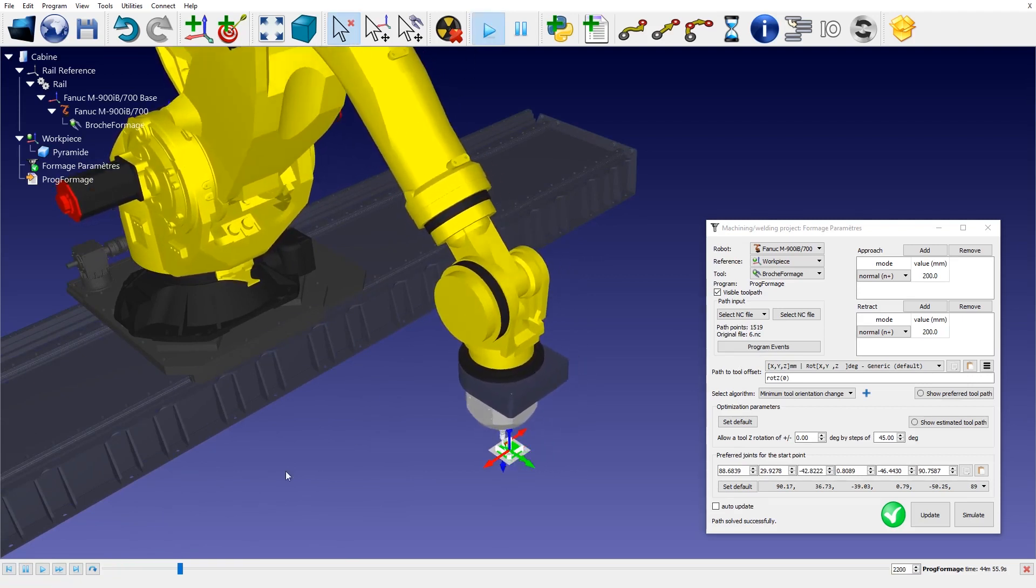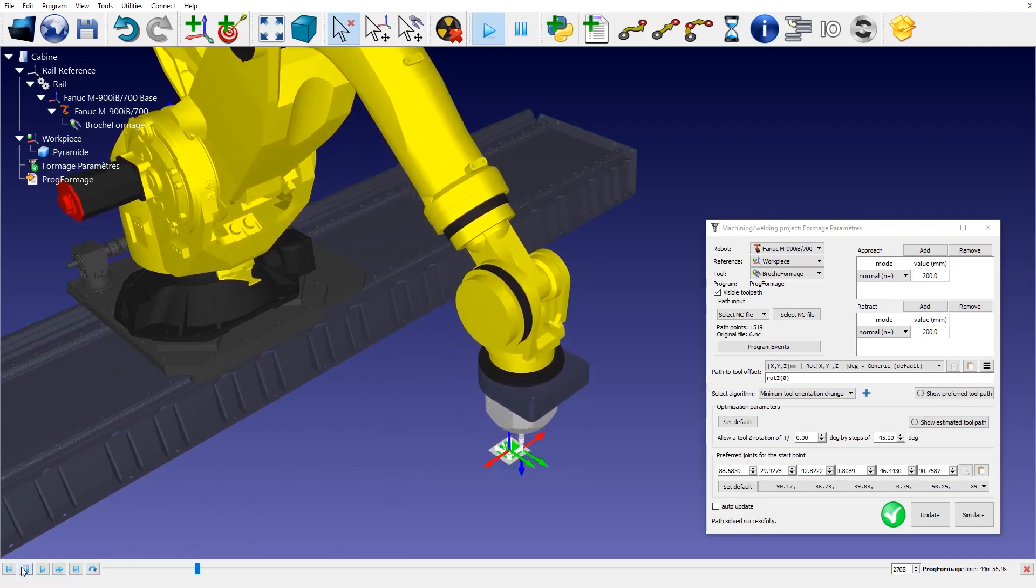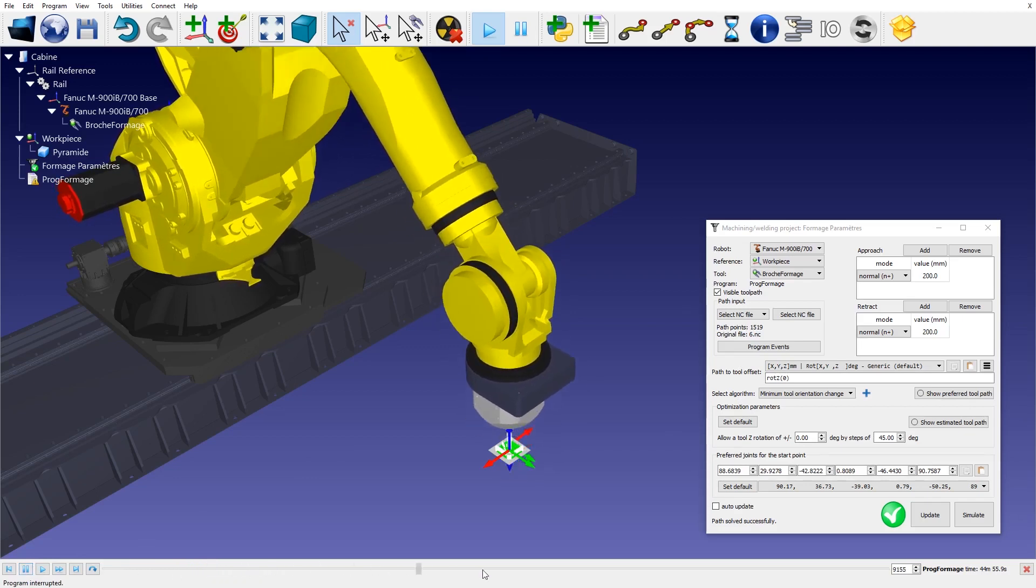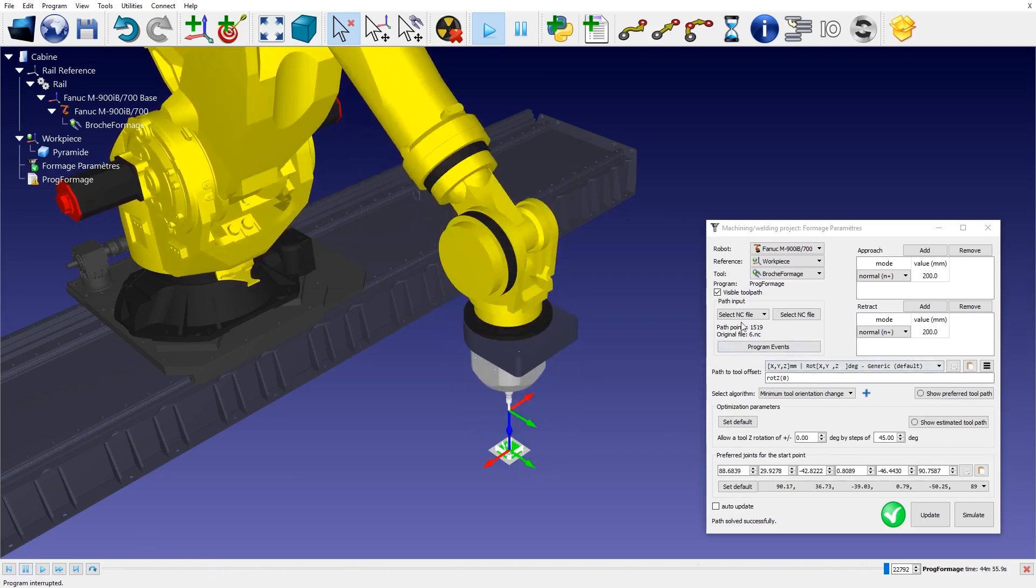You can import NC files such as APT or G-code or you can use one of our plugins for CAD CAM software.